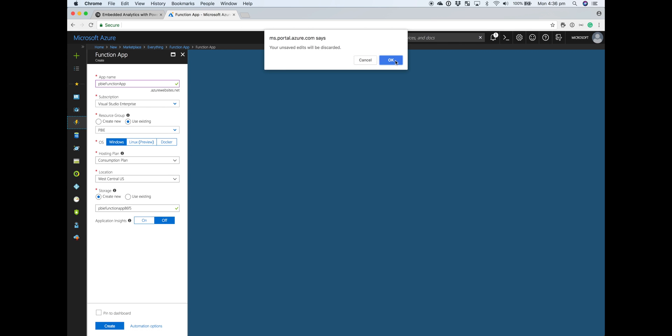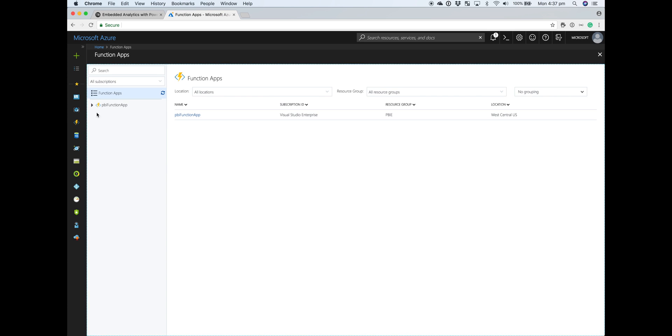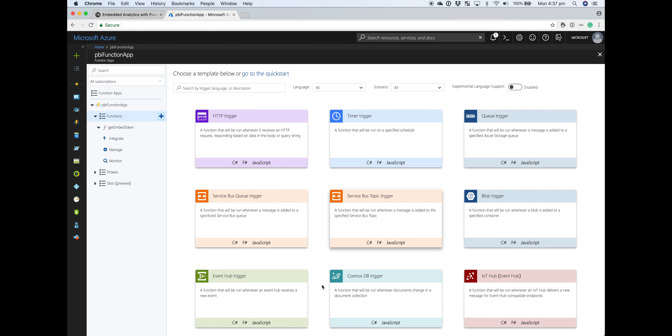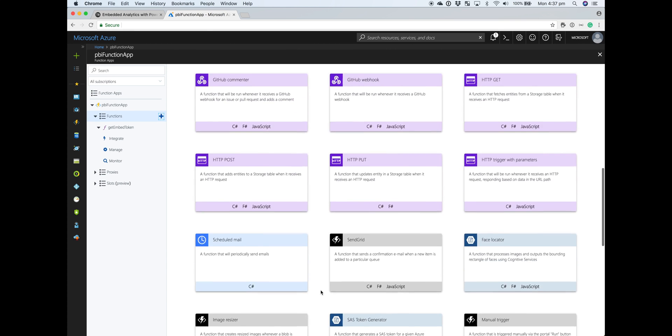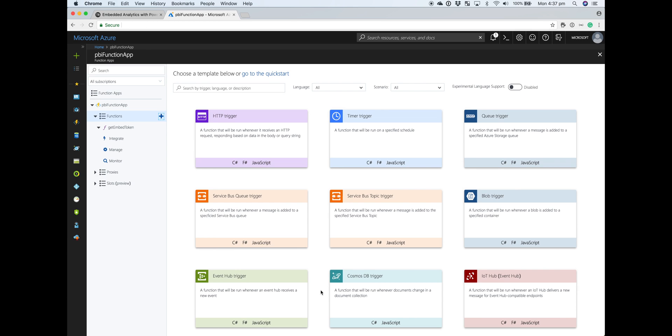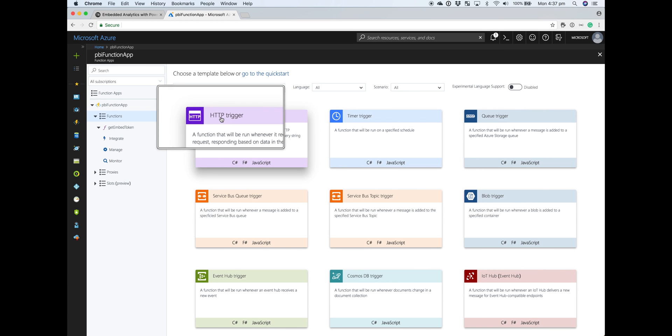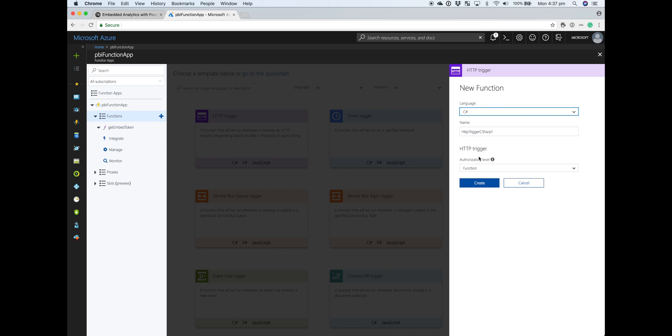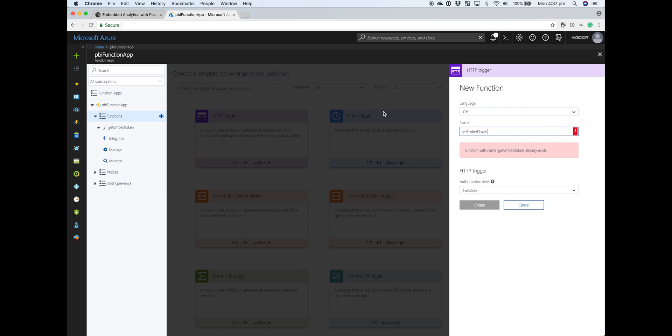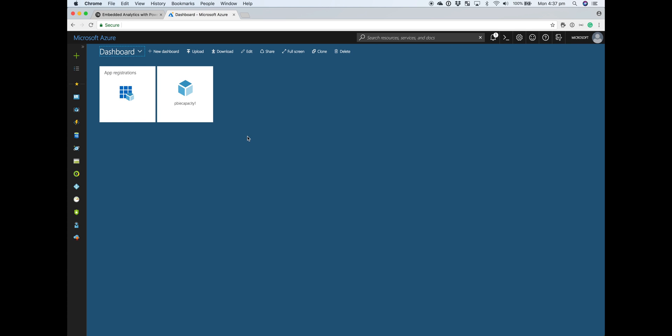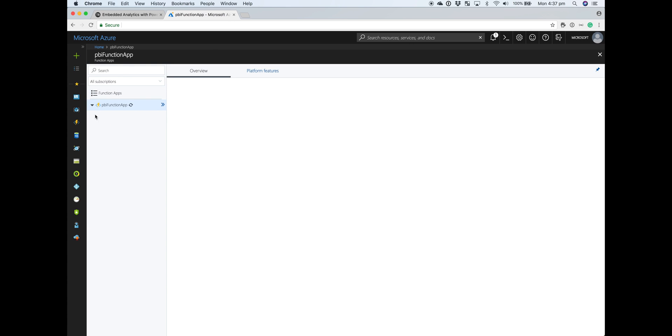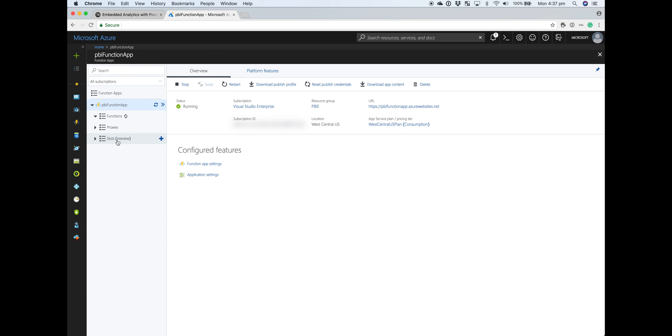If I head over to my Function application, I've already got our function ready to go, but to create a new one, you just hover over this functions line and click on add. You can see all the different types of functions you can create. The one that we want for this demo is the HTTP trigger, because we want to call our function using an HTTP URL and we're going to pick C-Sharp. If we click on that, you just provide it that name. I've called mine get embed token. We're going to use C-Sharp as language, give your HTTP triggered function a name and then click on create. Once you've done that, we'll open up our actual function where we can start to put in some code.